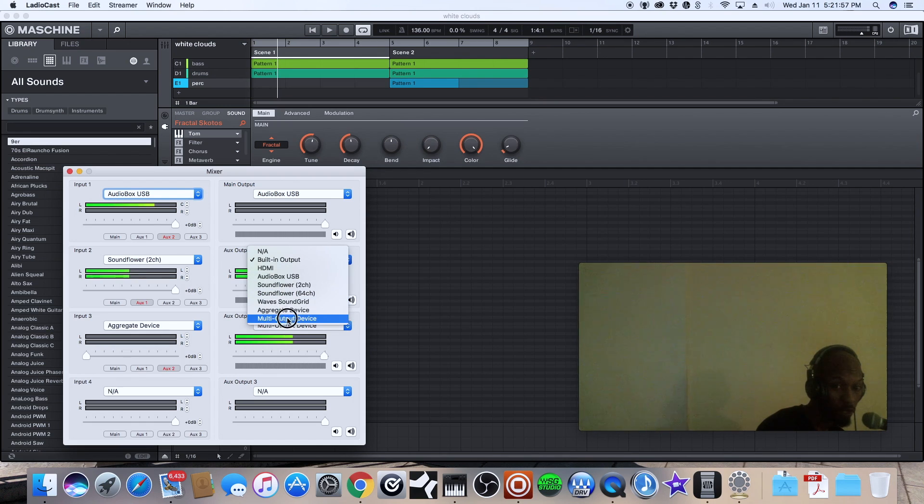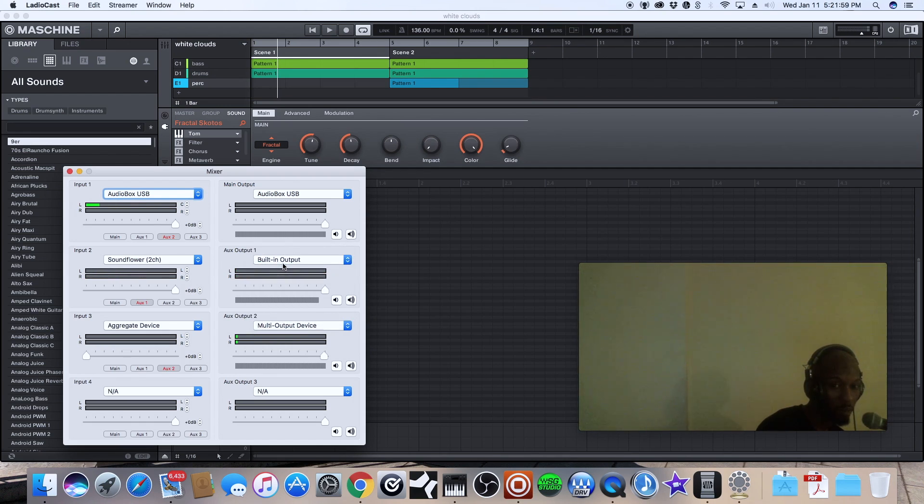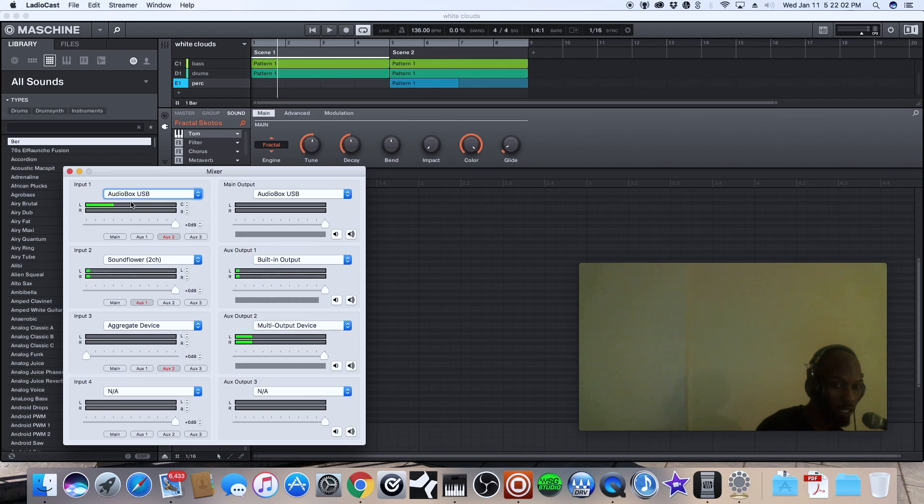or multiple different other places but this is the way that I've found that works the best. If you're recording,